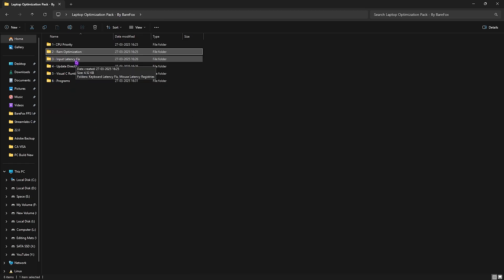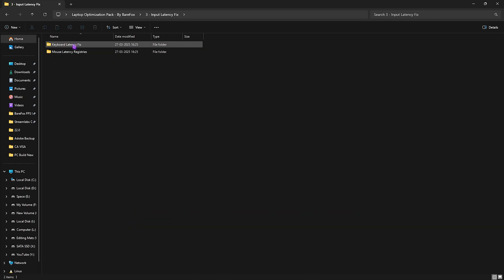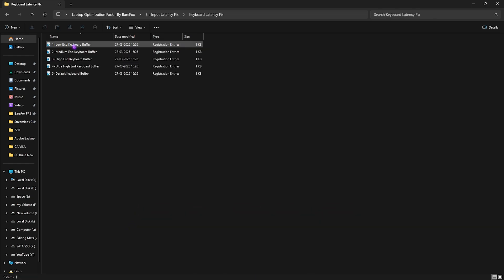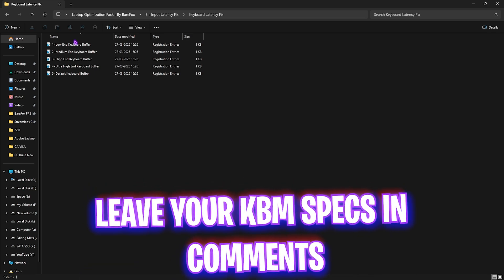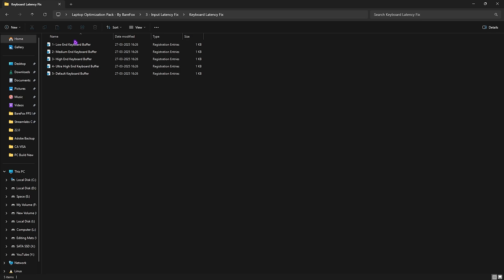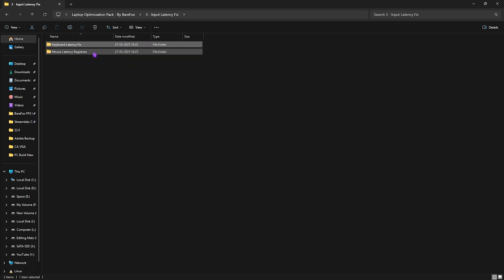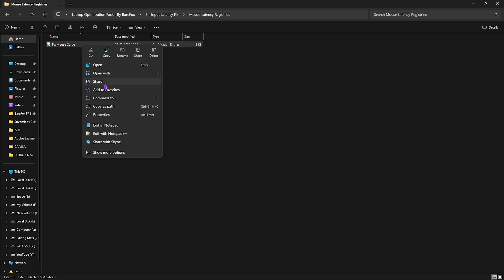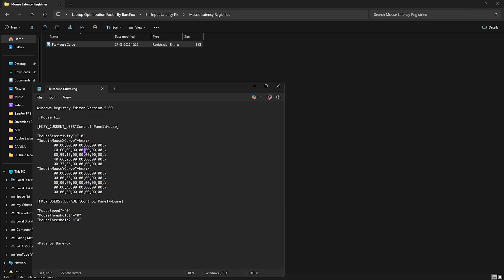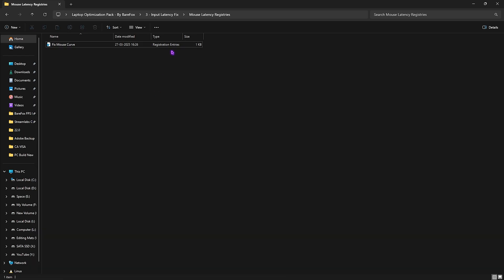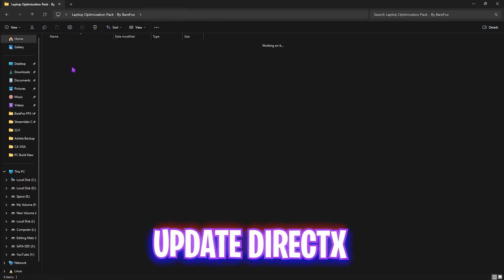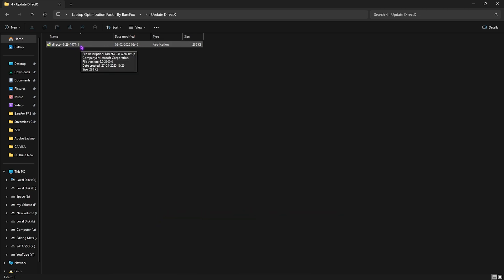The third folder involves an Input Latency Fix, which includes keyboard and mouse latency fixes. For the keyboard, I've left keyboard buffer settings — I'd recommend leaving your keyboard and mouse specs in the comments below and I'll tell you which priority to choose. The second file is a Mouse Latency Registry, which includes a fixed mouse curve. Open it with Registry Editor and it will set up correct smooth curves for gaming, making your input much more accurate.